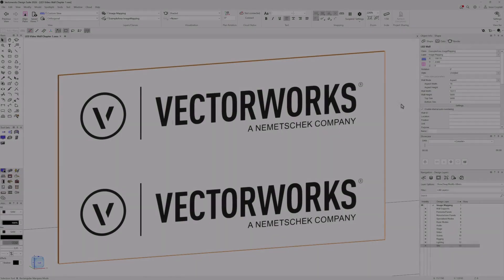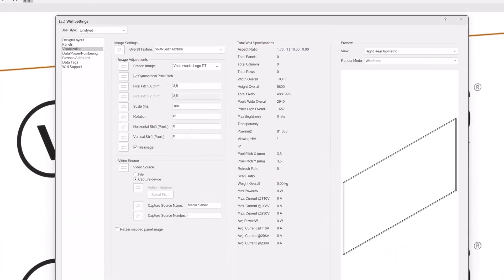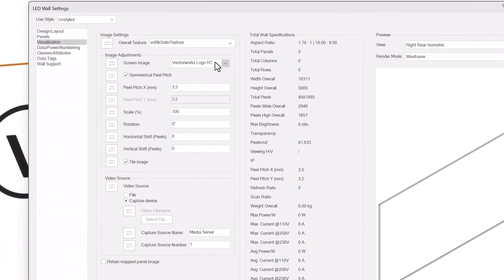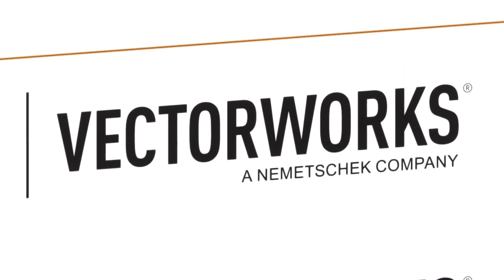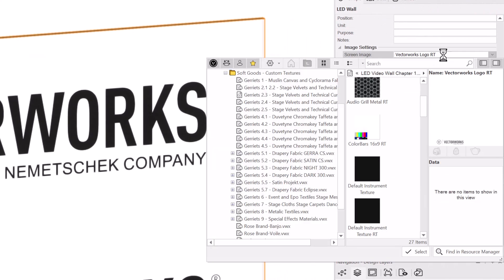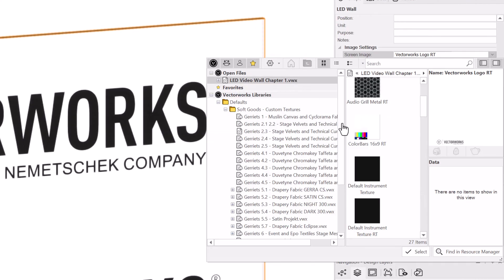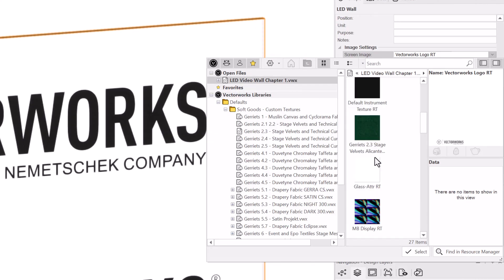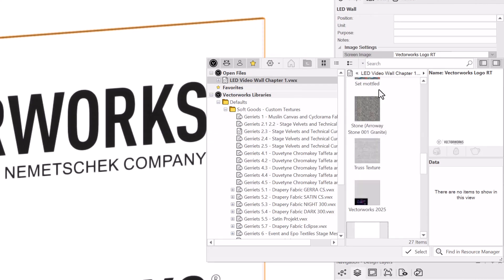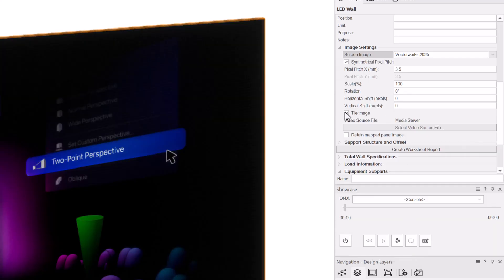By default, when you add a new video wall, a basic image is displayed, so you can see how it will look with content playing. But how do you set the wall to use your own image? The quickest option is to use the image settings section of the object properties. You can also do this in the visualization section of the settings, which will be covered in more detail in chapter 2. Use the screen image resource selector to pick the image you want. Scale it to fit the wall, rotate the image if needed, set the vertical and horizontal shift, and control if the image will be tiled or not with the toggle.